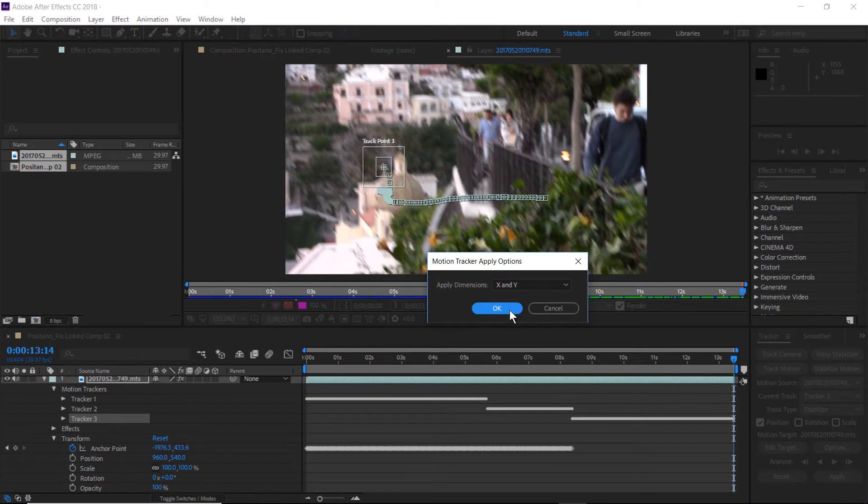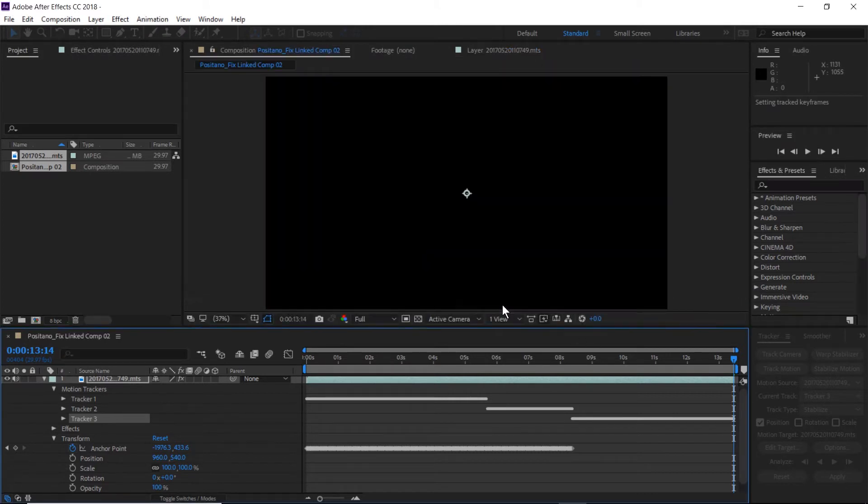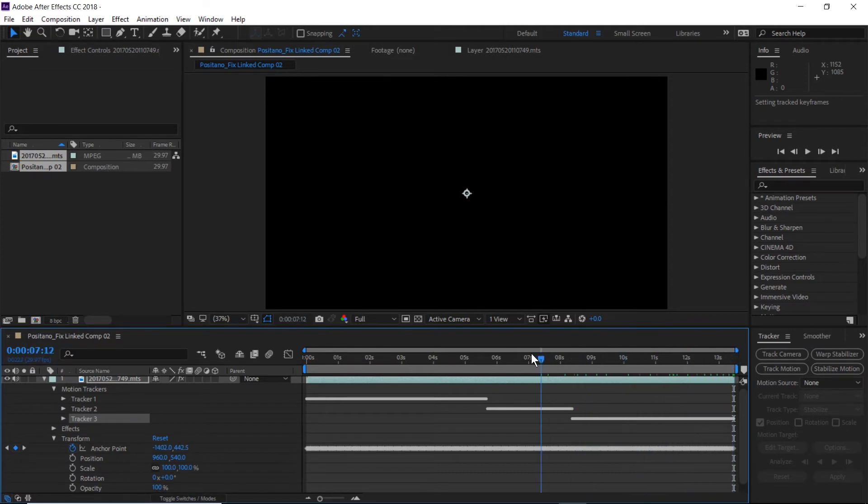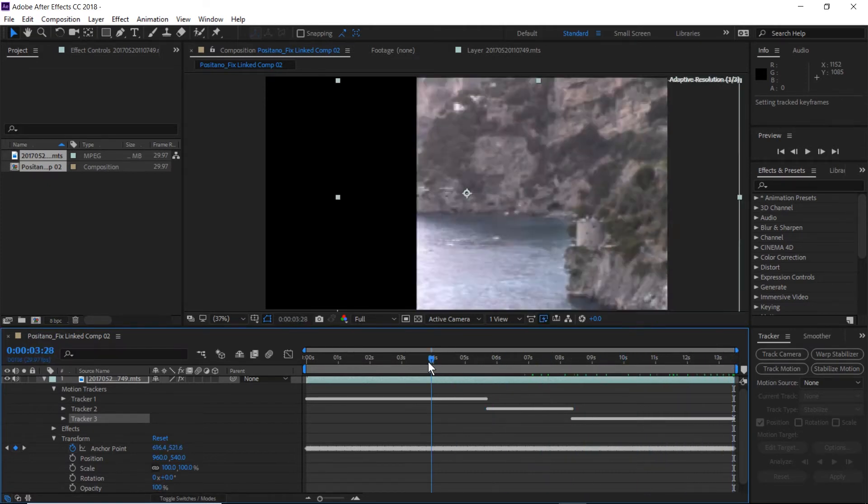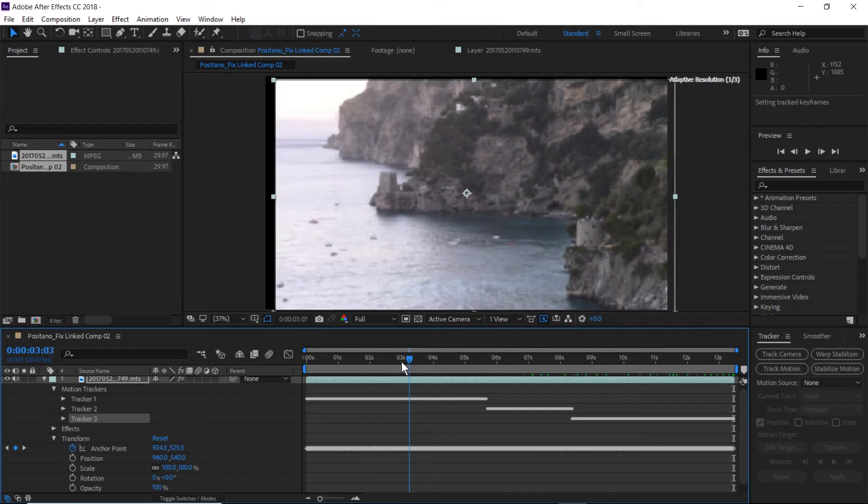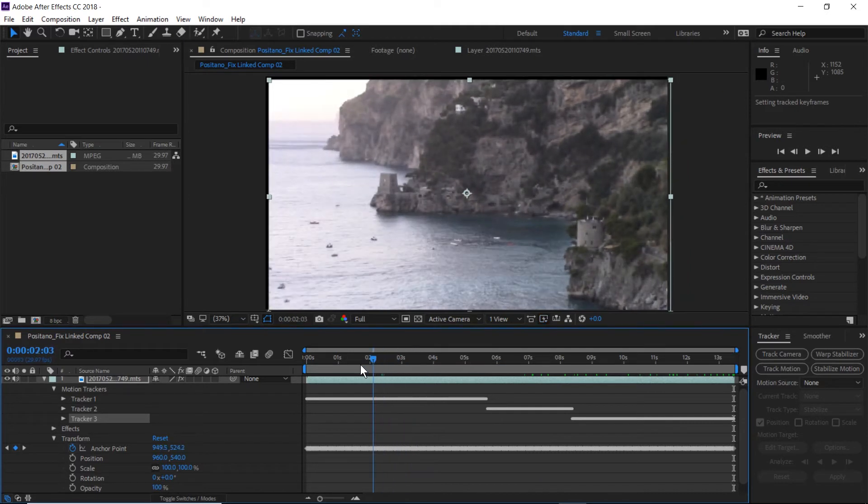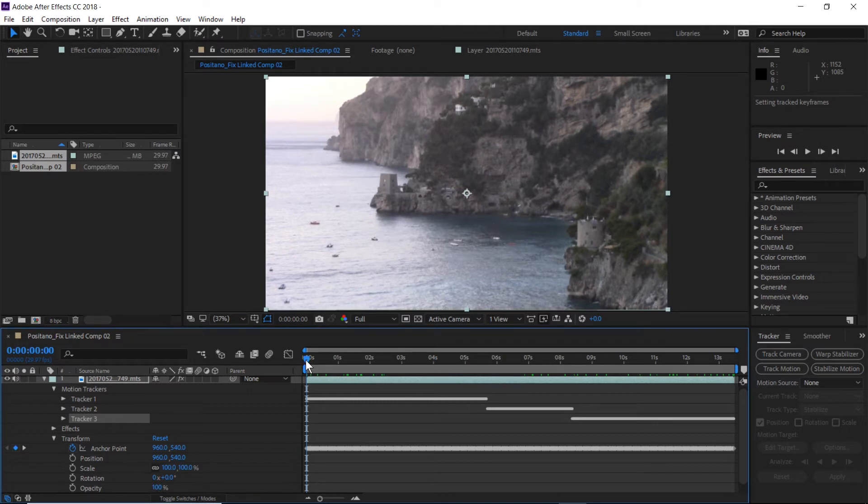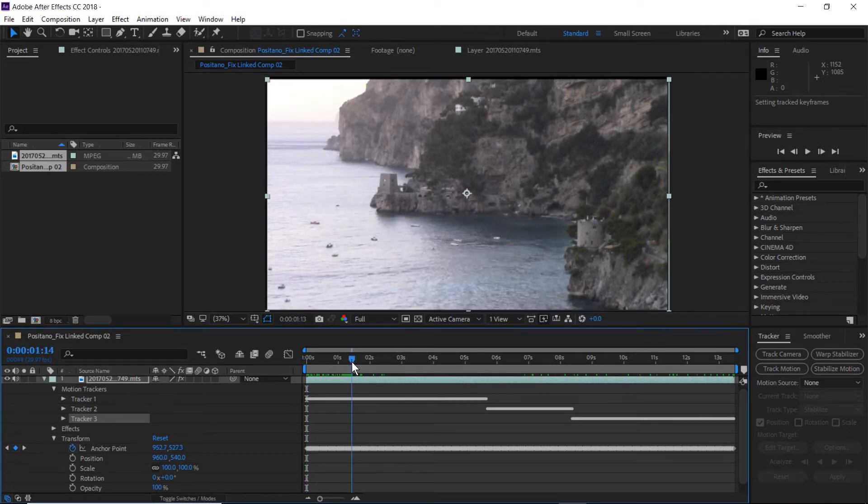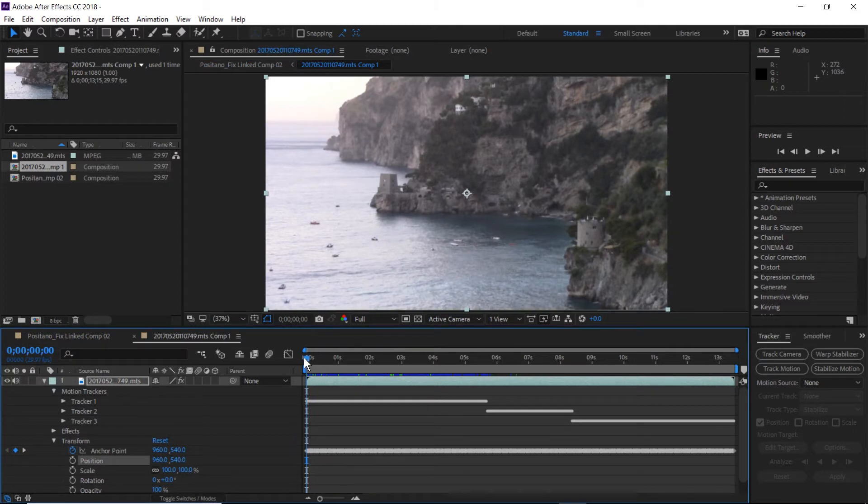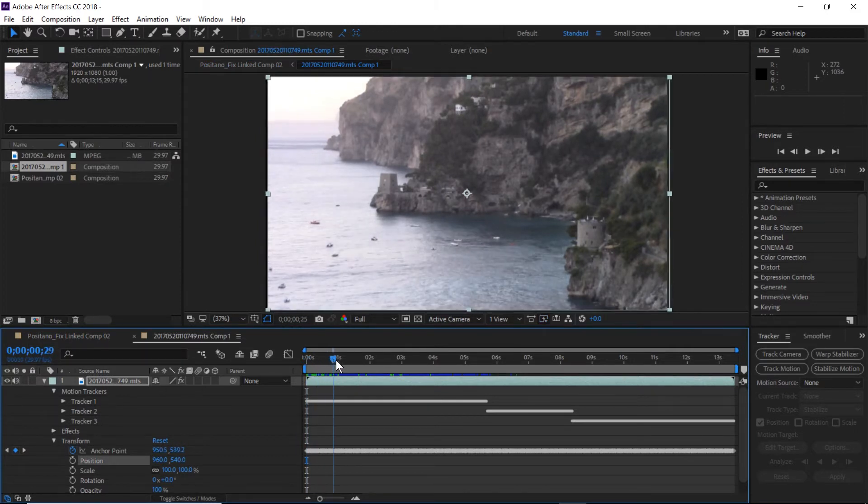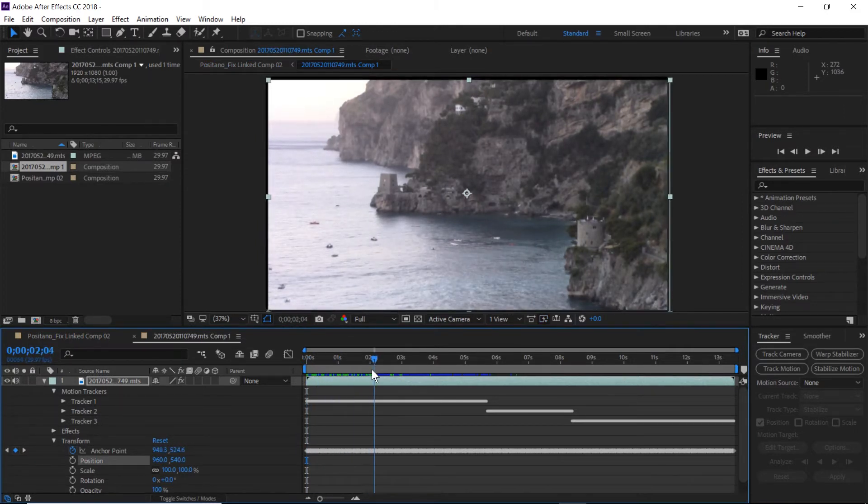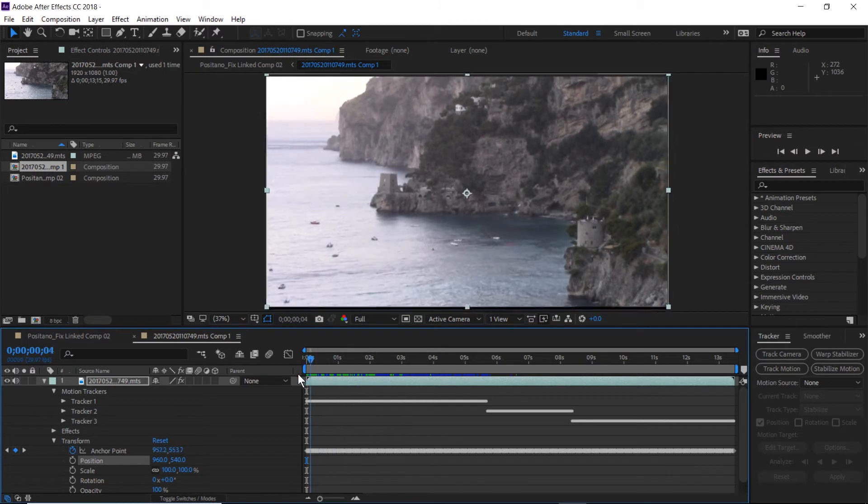So what this does is it takes those particular objects within the frames that are stable and it tracks them throughout the movement of the video. And now it has applied that particular movement as it goes from right to left in the frame to the anchor point, which is nice. But it really doesn't do anything for us because only the first part of the video is visible and then the whole video moves off screen.